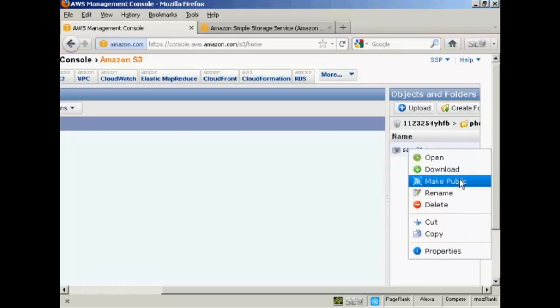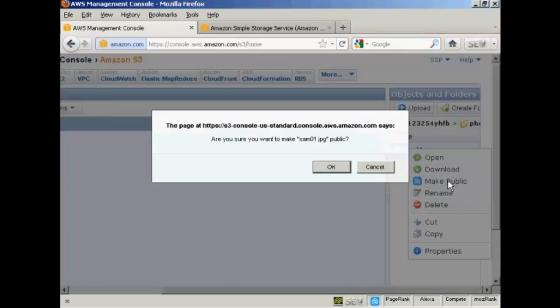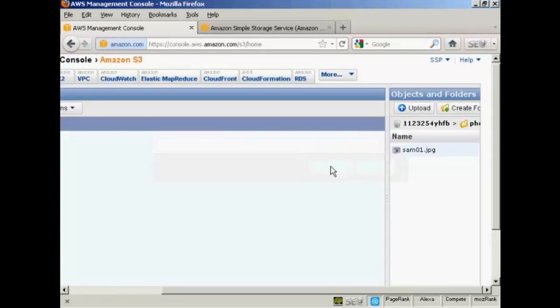Now, I want everybody to be able to download this, everybody I send to this particular file. So I'm going to click here on Make Public. And it's prompting me, do I really want to? I'm going to say yes, so click on OK.